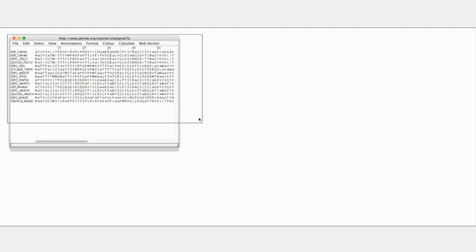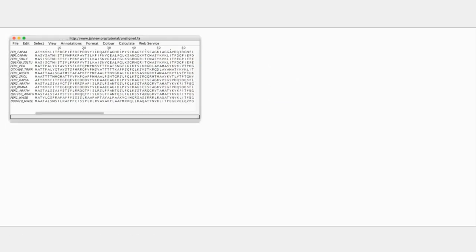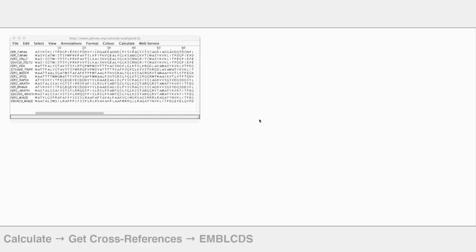We've got the unaligned sequences. Okay, so the same applies now that we're going to do the next step.